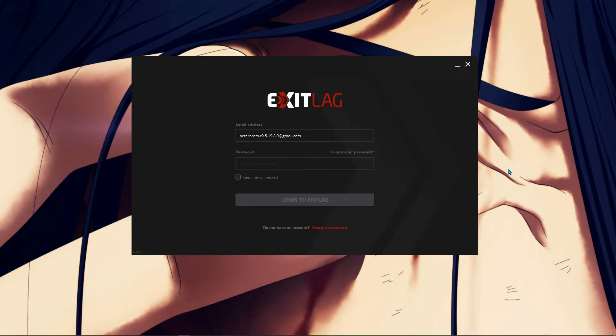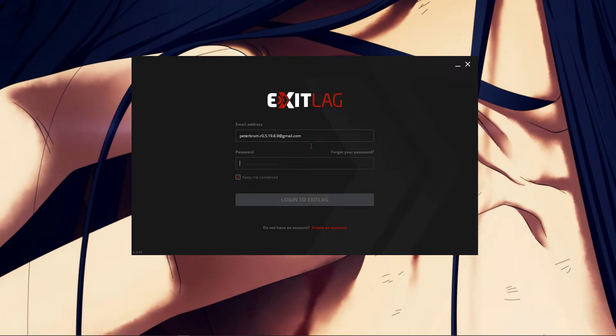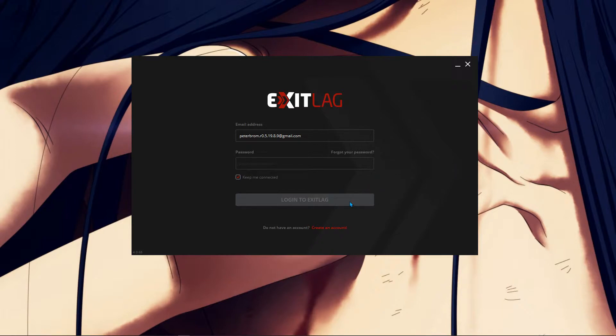But for those people who are using Exitlag from like you have used it one or two times, you'll get an error. If you're making a new account and then paste the email and password here and then login to Exitlag, you'll still get that same error that you don't have VIP access. For that, I'm showing you a trick.